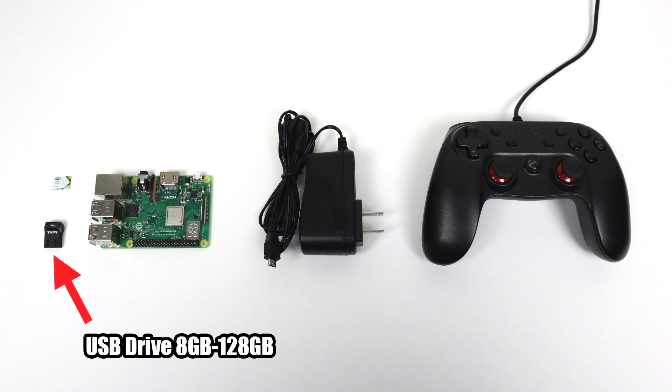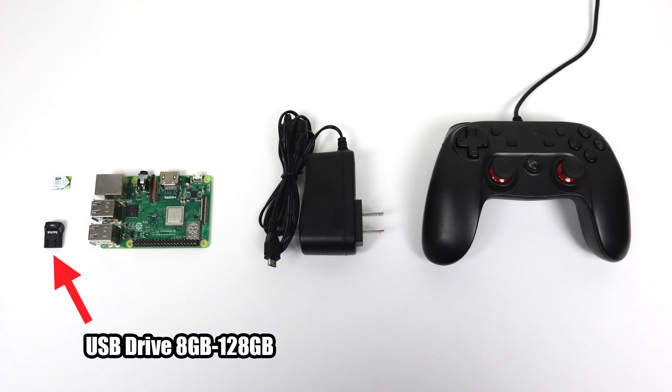To make it easy to transfer the games and the box art to your Raspberry Pi I recommend using a USB drive. USB 2.0 or 3.0 will work, 8 gigabytes to 128.